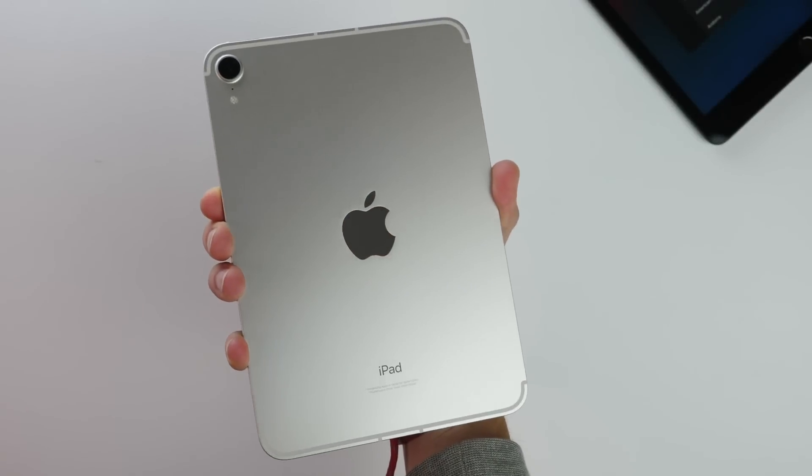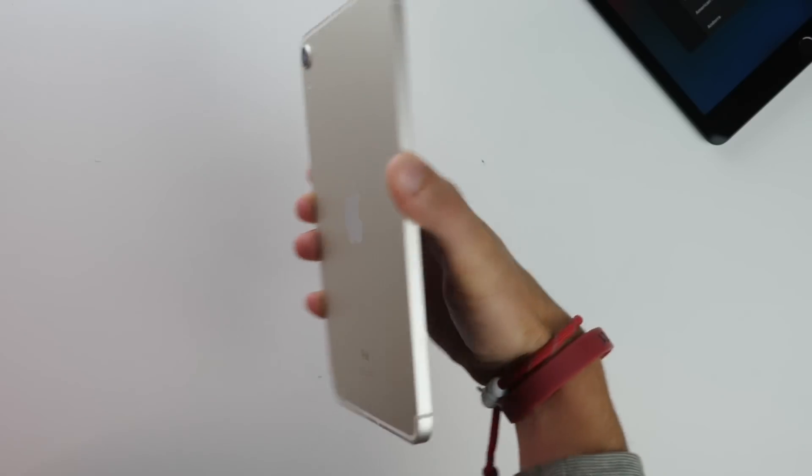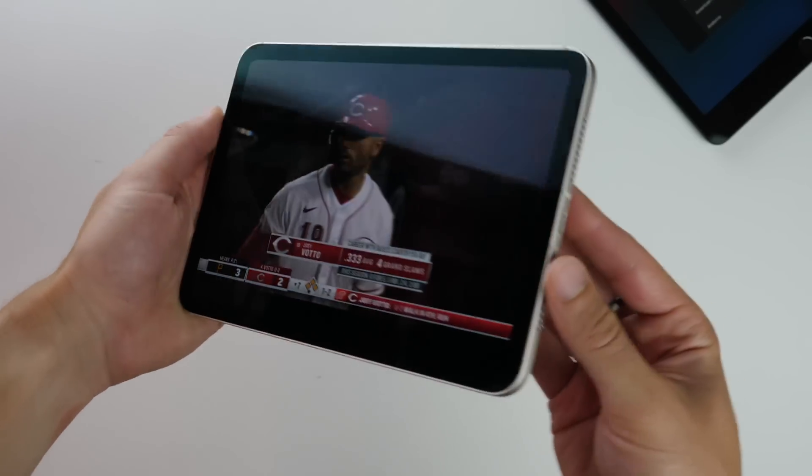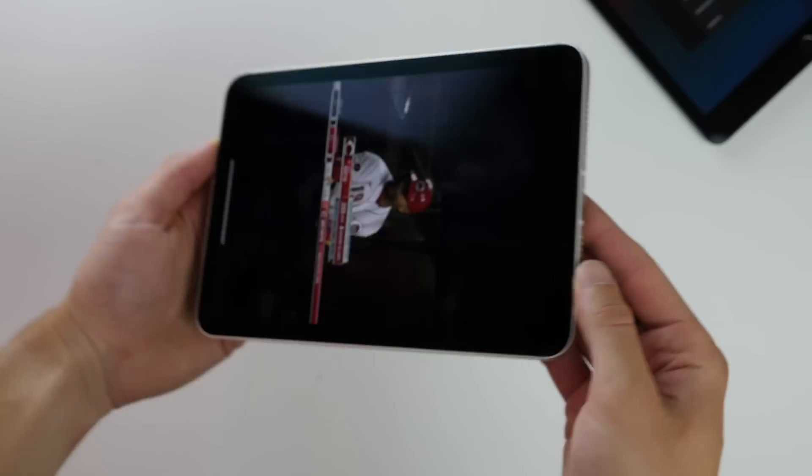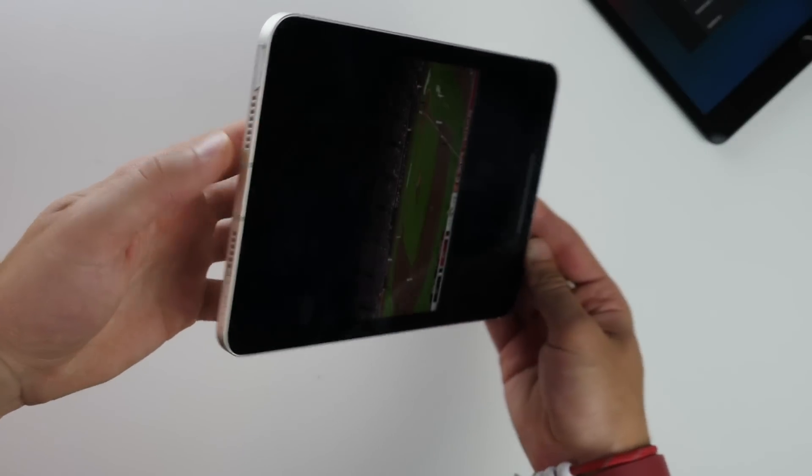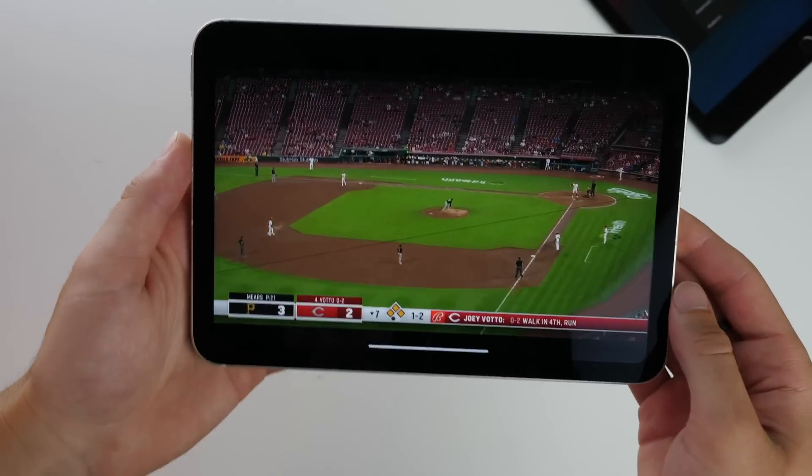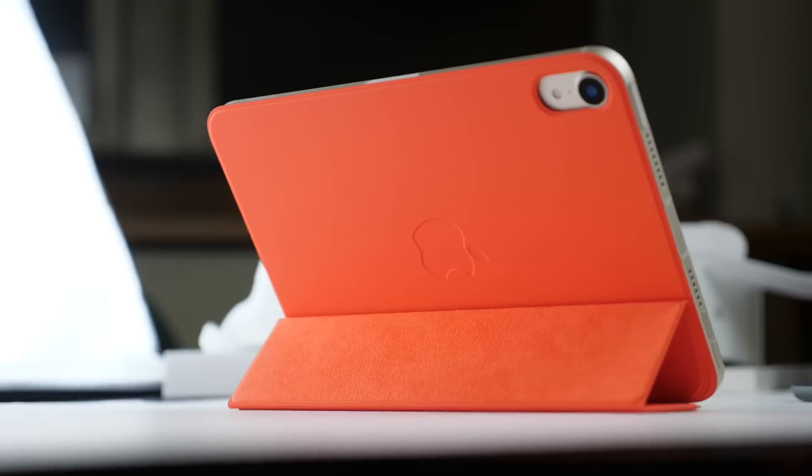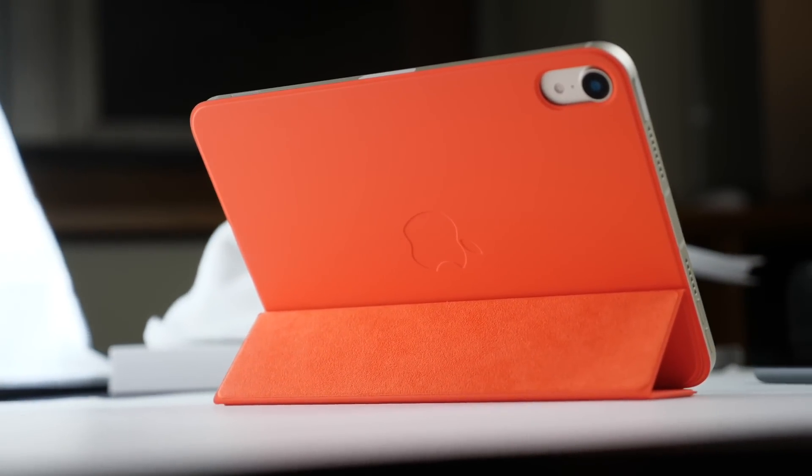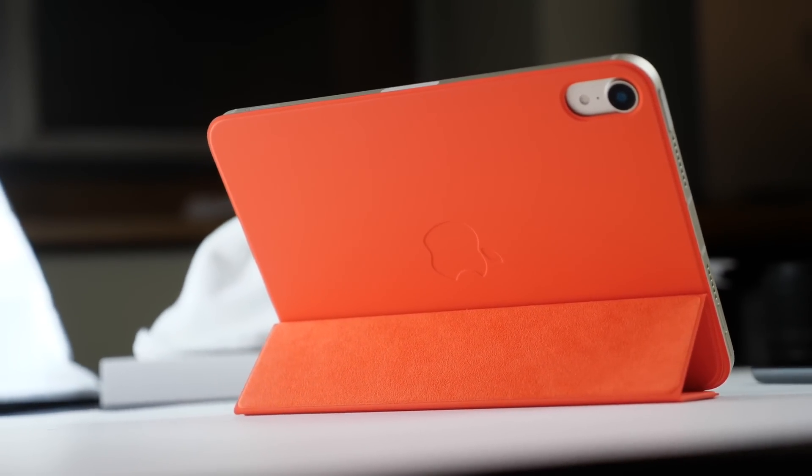Hi everybody, Harris here with iDownloadBlog, and today we're taking a look at the brand new iPad mini. This is one of the better updates we've ever seen for an iPad mini, and it really finally puts it into a modern category, not only in performance but also now in design and Apple Pencil functionality.